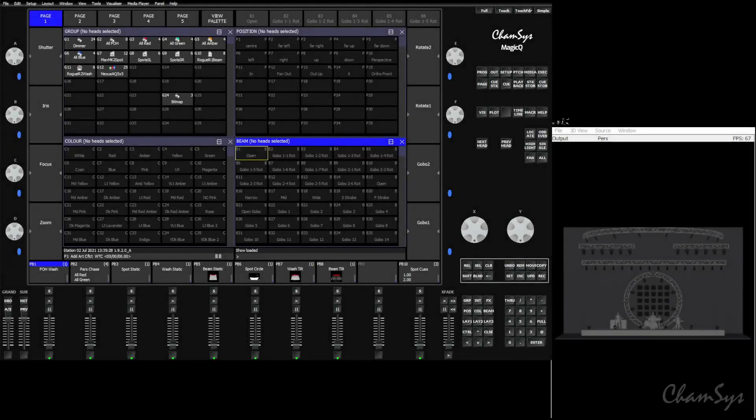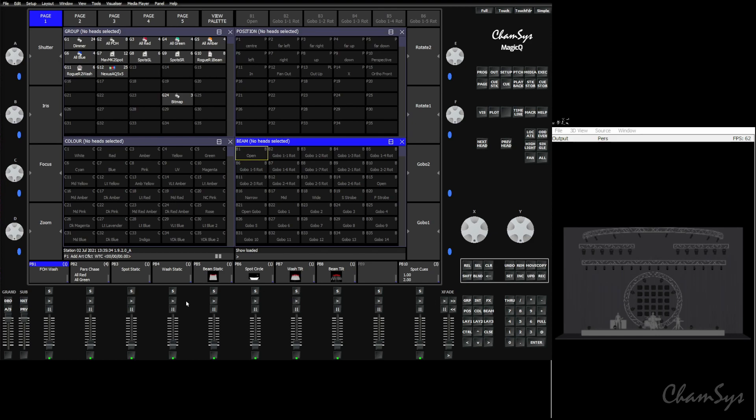Hello and welcome. In this video we're going to talk about how to get a video screen from Magic HD or some other media servers into MagicViz to use in your visualizations.